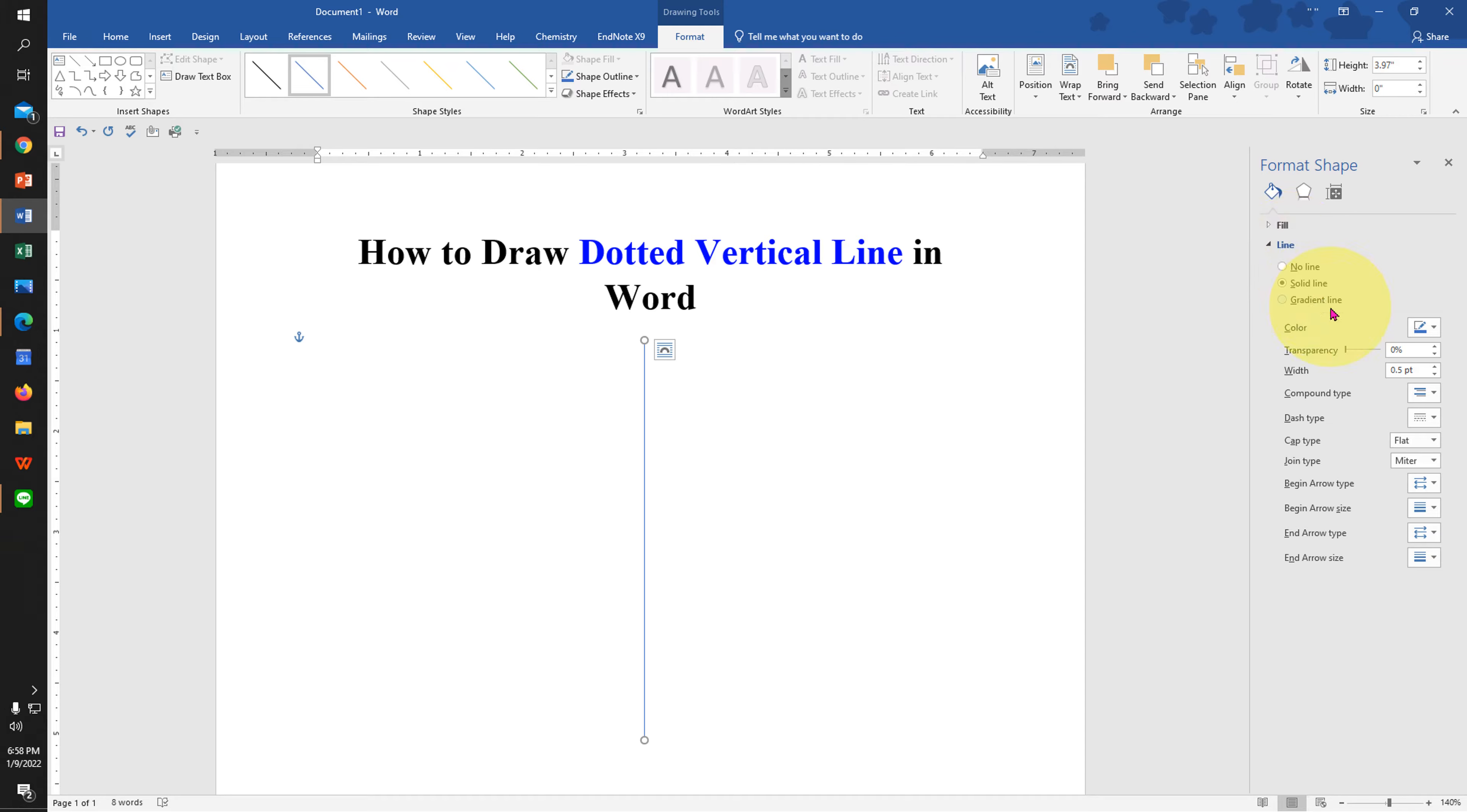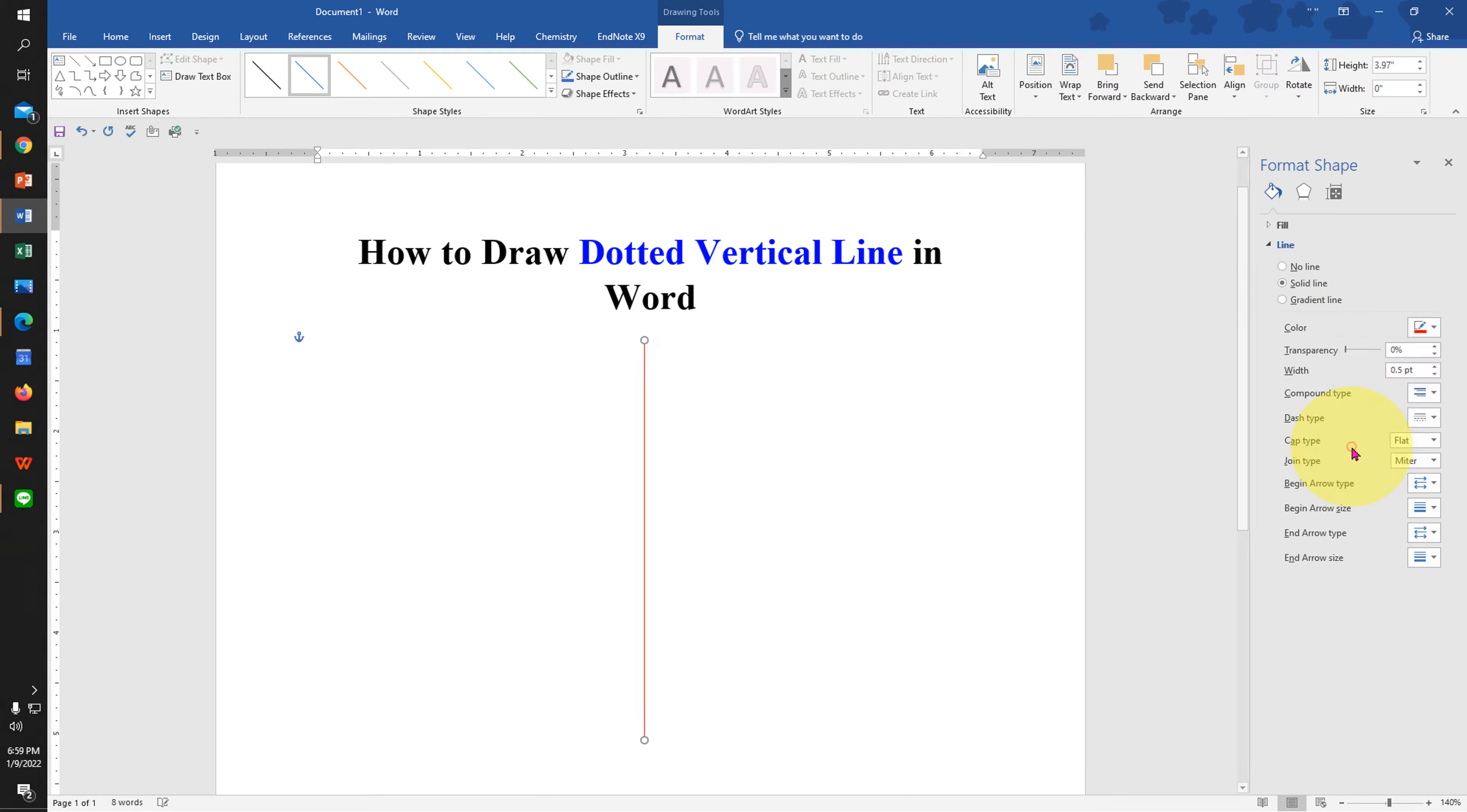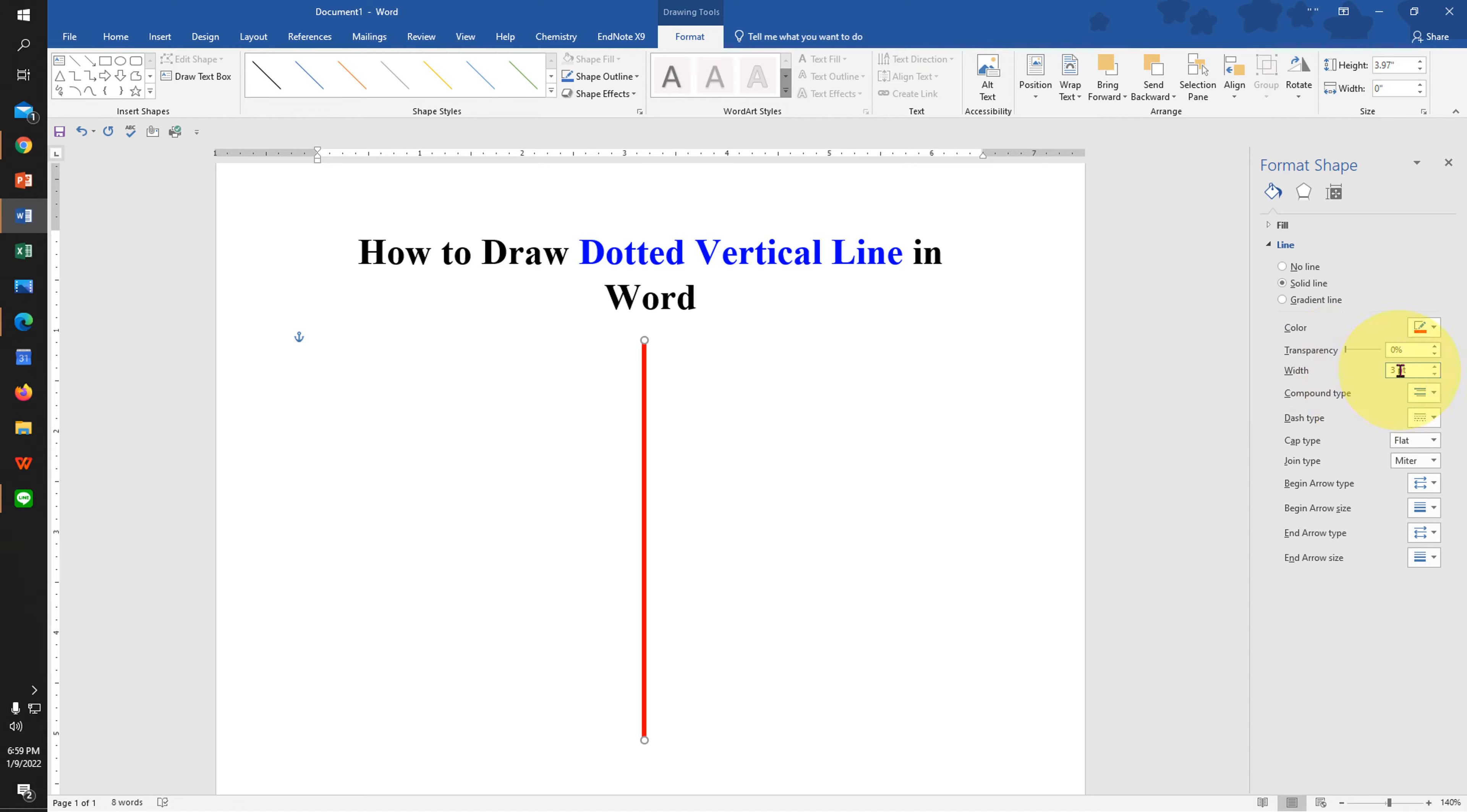Under the Line, select color of a line. I will select here red color. And if you want to increase the thickness of the line, under the Width, enter how much thickness you want. I will enter here three points.